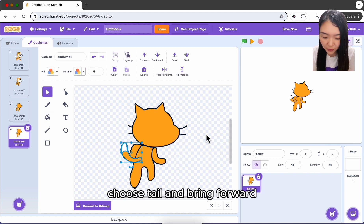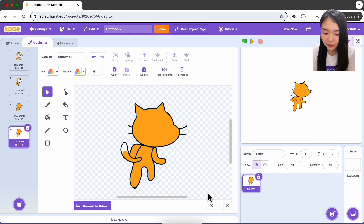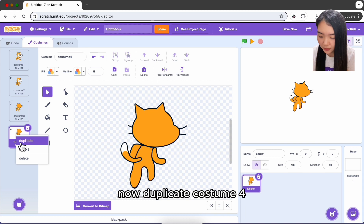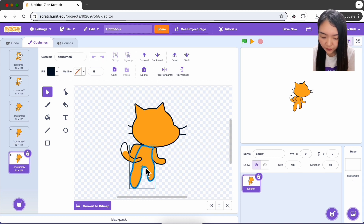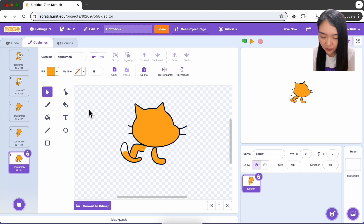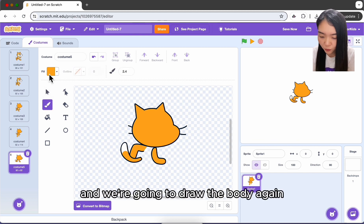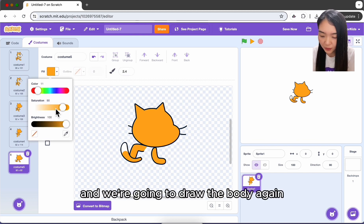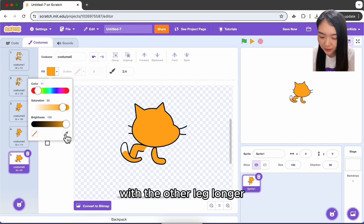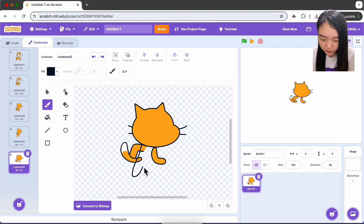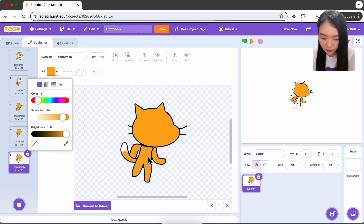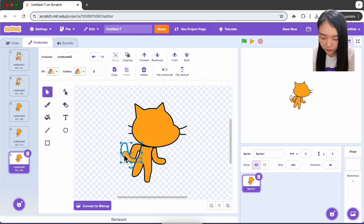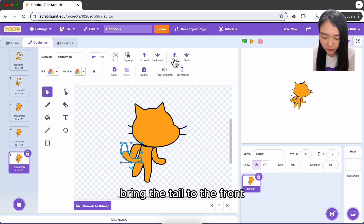Now duplicate costume four. Remove the body and draw it again with the other leg longer, making a closed shape. Fill the whole body orange and bring the tail to the front. This gives us costumes four and five.